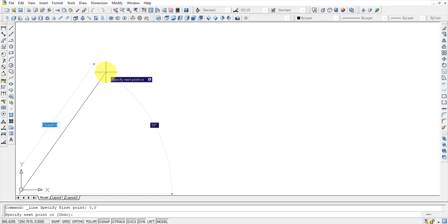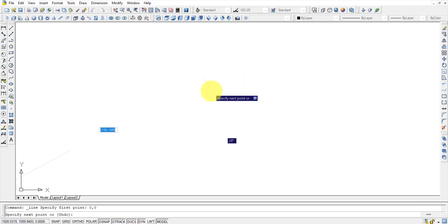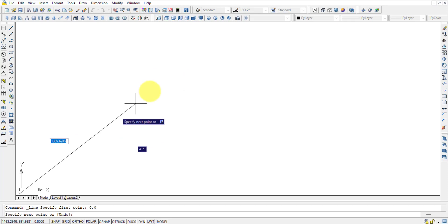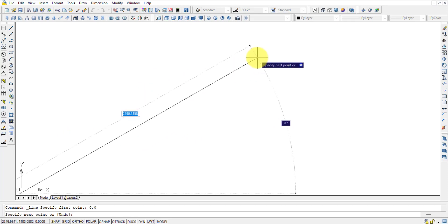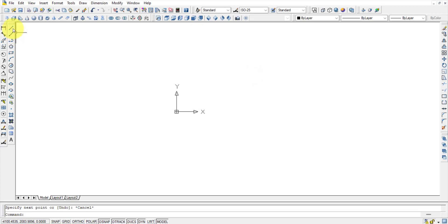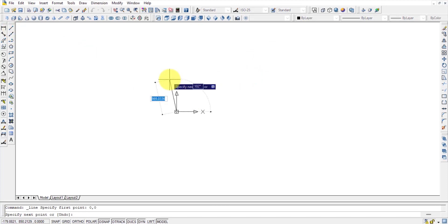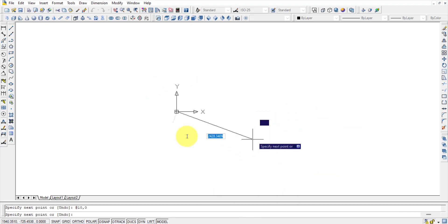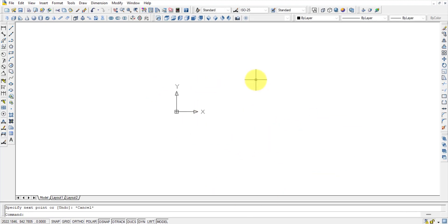Once the first point is set at 0,0, it asks 'Specify next point.' The input shows two boxes in polar coordinates — magnitude and direction (angle). You can type values like 10,0 to draw a horizontal line of length 10 units. Press Escape to exit the command.